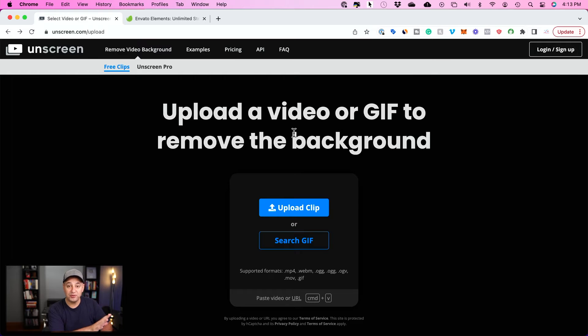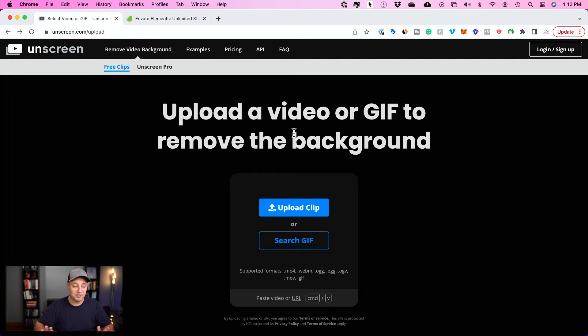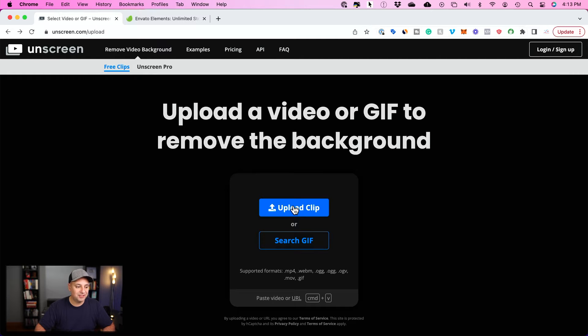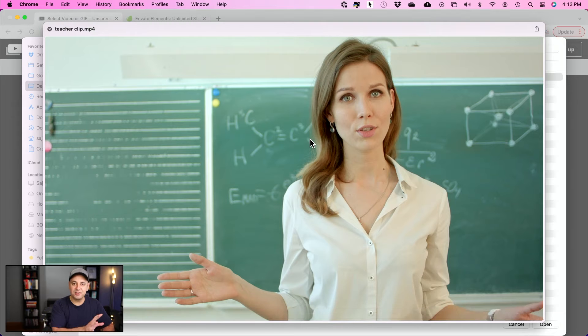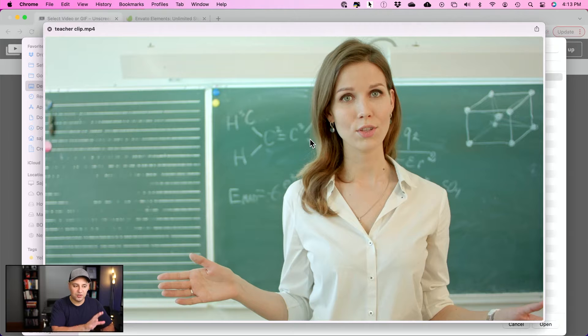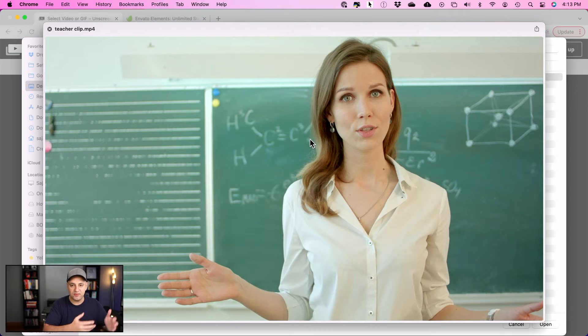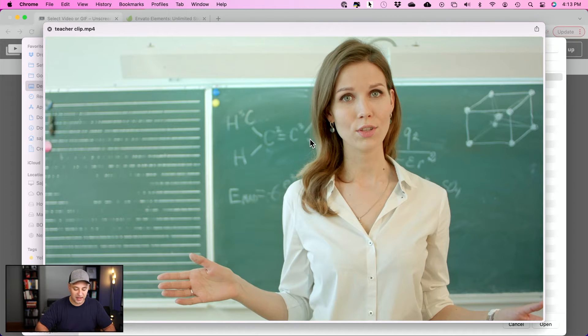I'm going to show you how to do this on this website called Unscreen. So you don't have to download any software. You just go to this website, I'll link it below, and you just press upload clip right here. I'm going to use this clip here and I'll show you how to source different clips and different backgrounds in a second.